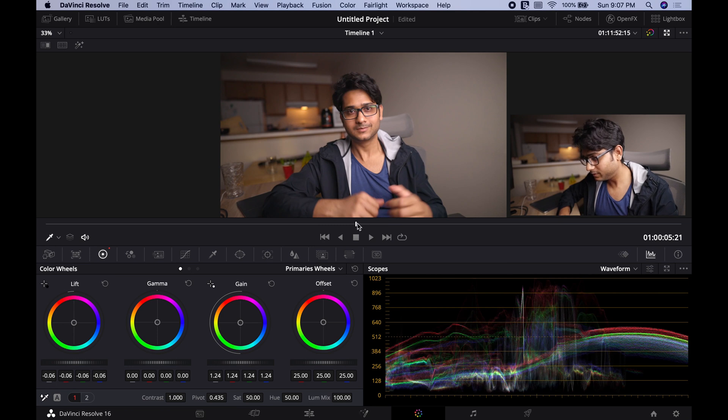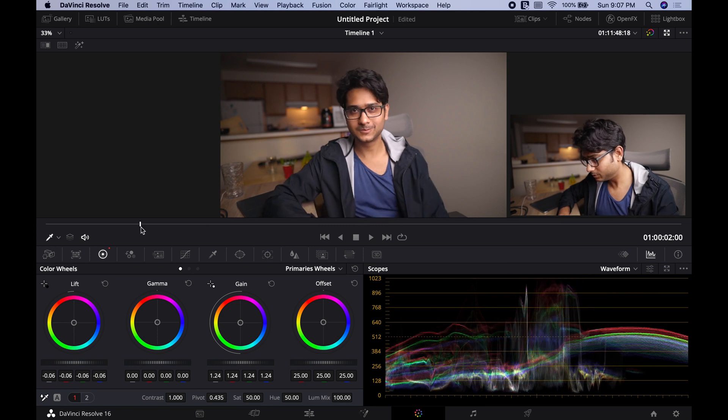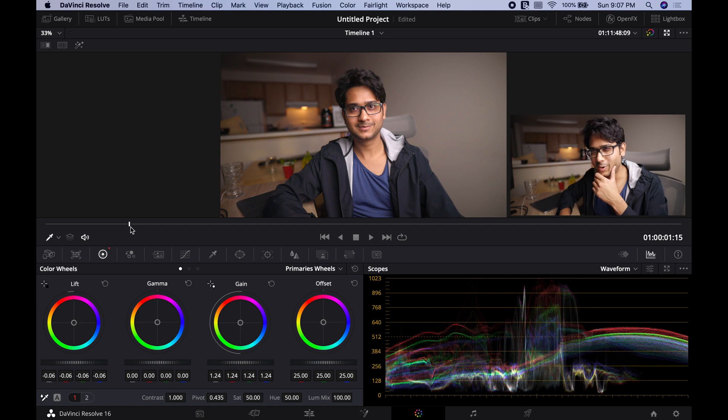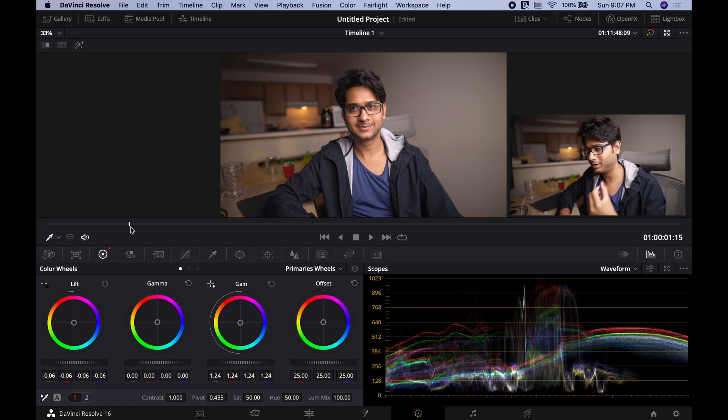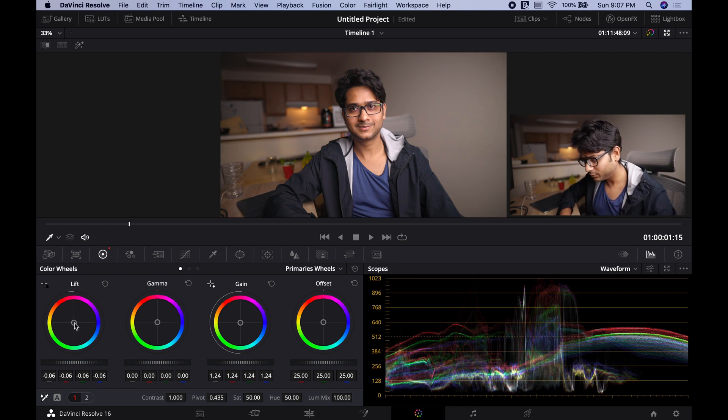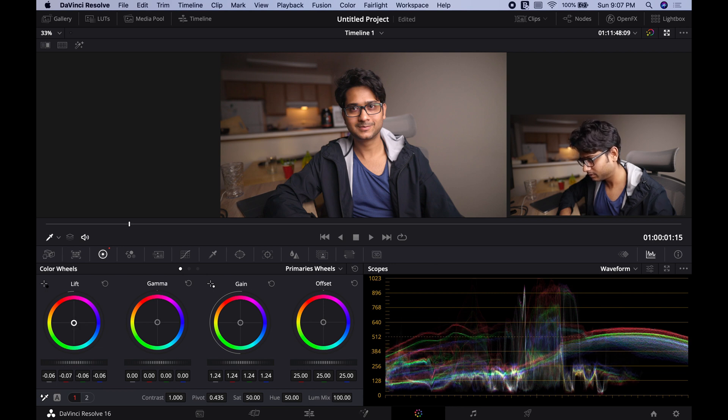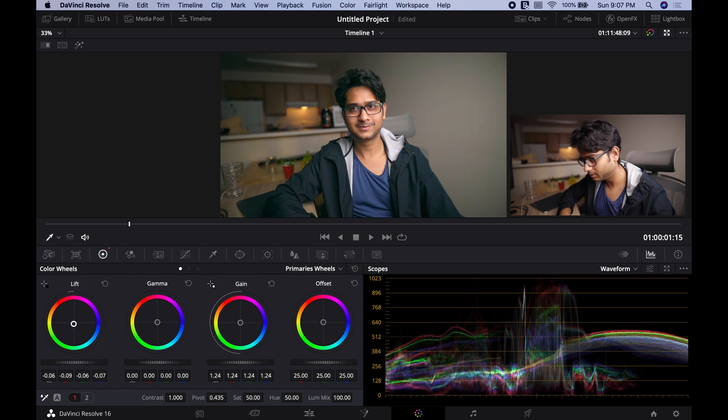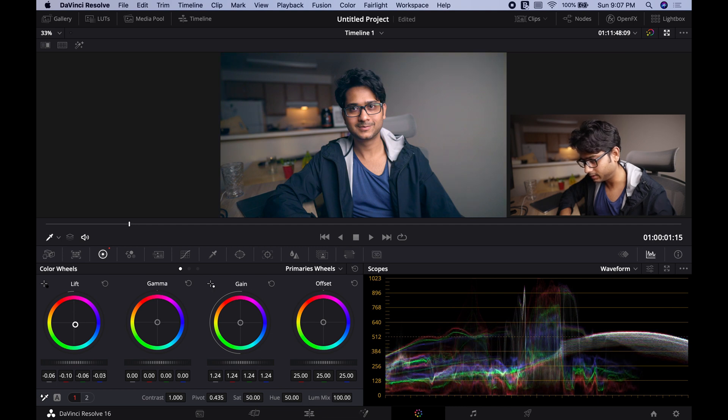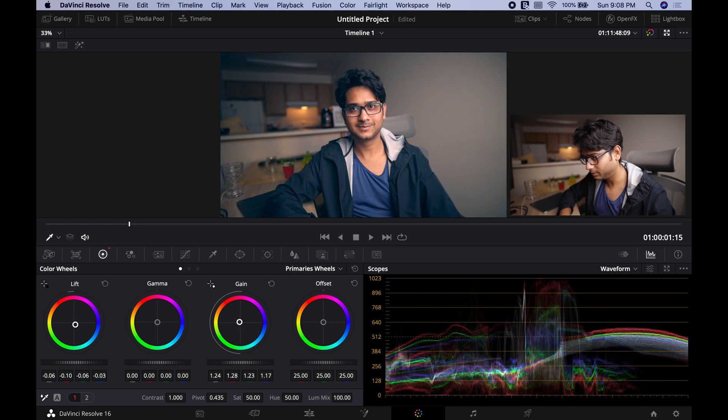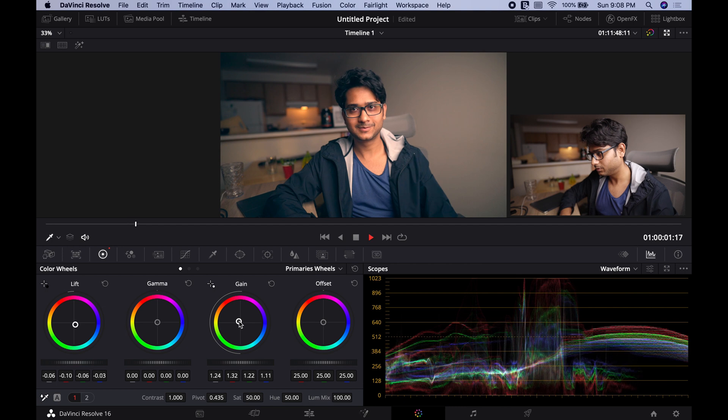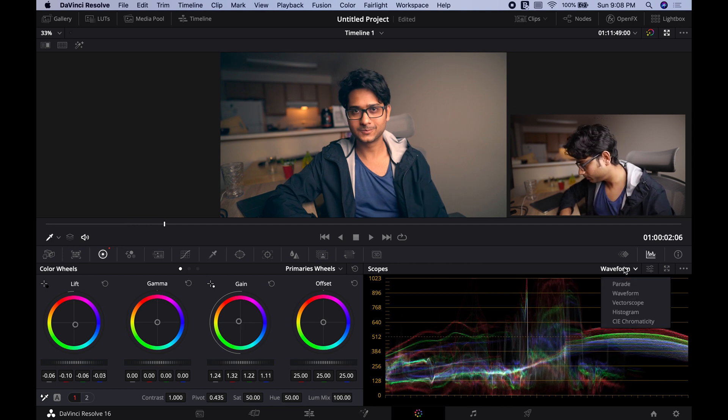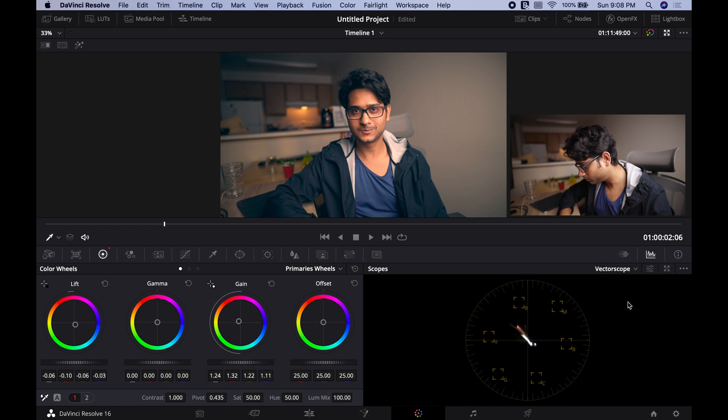And suppose if you want to do a little bit of that teal and orange cinematic look, that's what people are going nowadays and talking about. All you have to do is decrease the lift toward the teal side and the gain should be on the orange side. I think that's too much of orange but let's bring back our vectorscope.